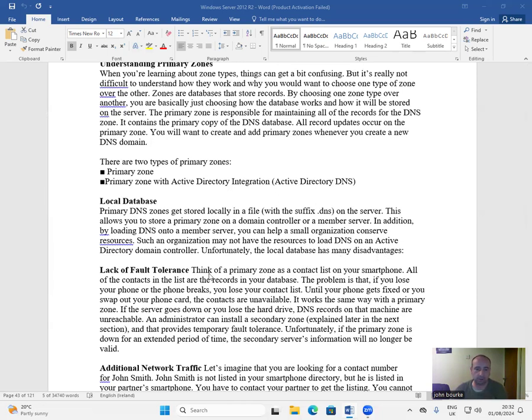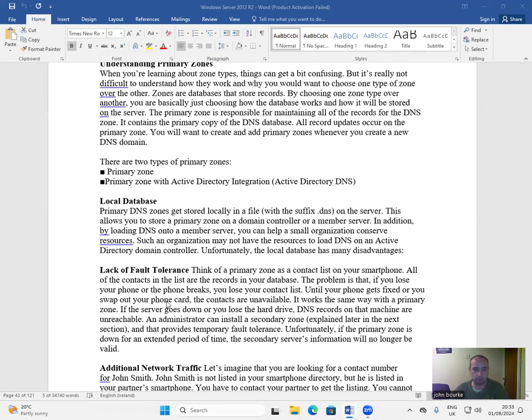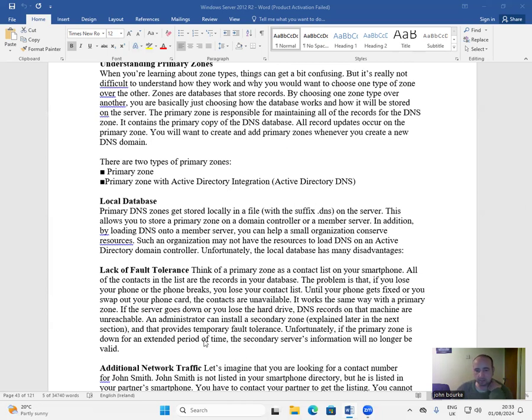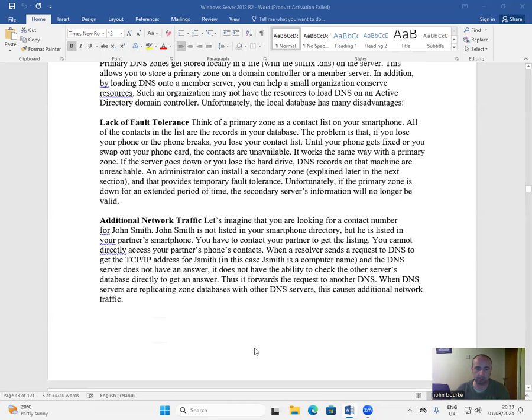Lack of fault tolerance. Think of a primary zone as a contact list on your smartphone. All of the contacts in the list are the records in your database. The problem is that if you lose your phone or the phone breaks, you lose your contact list. Until your phone gets fixed or you swap out your phone card, the contacts are unavailable. It works the same way with a primary zone. If the server goes down or you lose the hard drive, DNS records on that machine are unreachable. An administrator can install a secondary zone, explained later in this section, and that provides temporary fault tolerance. Unfortunately, if the primary zone is down for an extended period of time, the secondary server's information will no longer be valid.